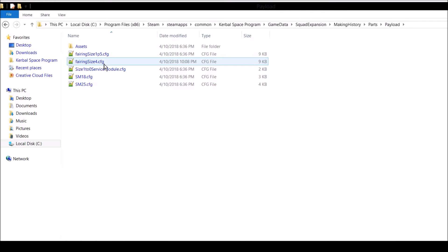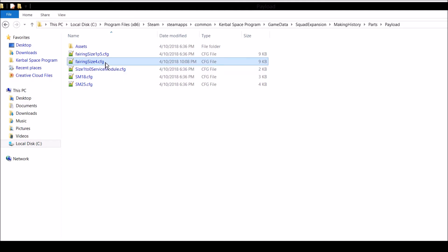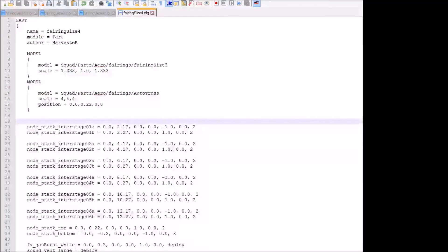And then you're going to open up the fairing size 4 CFG file in a text editor. I use Notepad++, but you can also open with a regular Notepad editor. We're just going to open it up to Notepad, and then I'm going to switch to Notepad so you can see it.